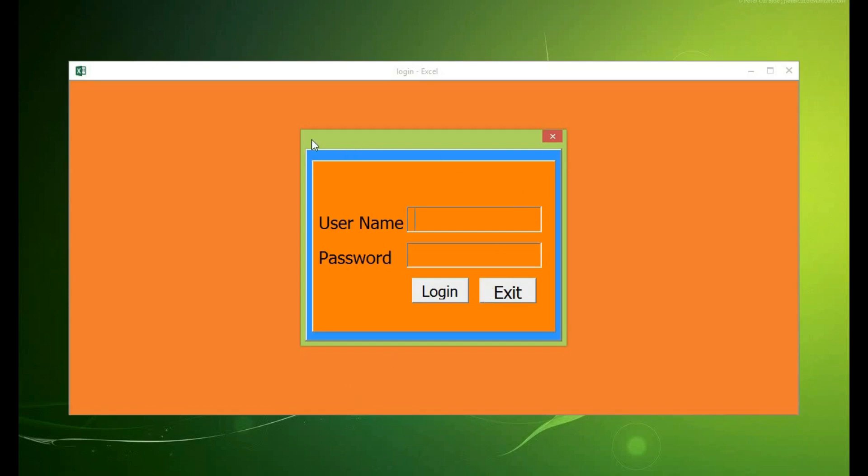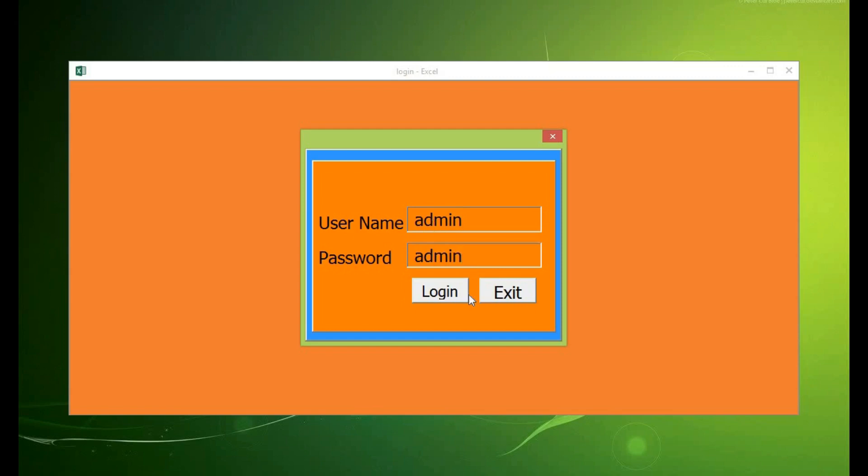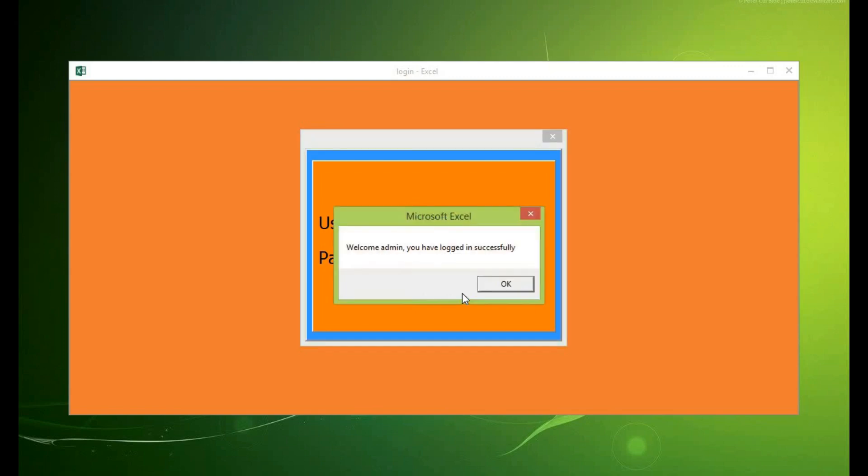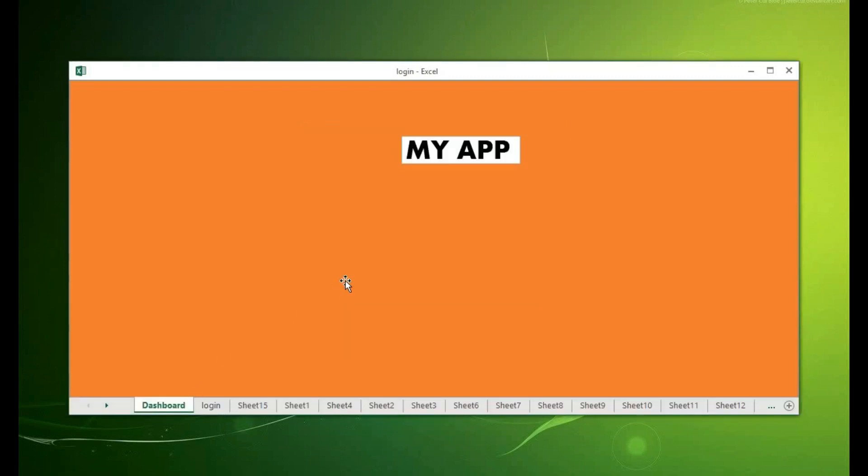So you can see that when the workbook opens it opens in this very neat and appealing window and the only way that you can get access to all the sheets in the workbook is for you to enter the right username and password. So let me login as admin and then admin.